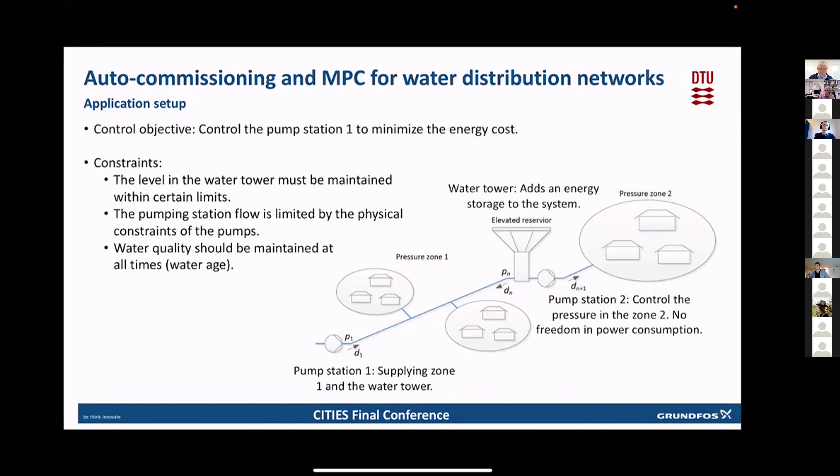The system we are considering is like this, where we have a pumping station feeding a lower pressure zone — pressure zone one — and feeding a water tower, which is our storage. And then we have a second pressure zone fed by a second pump. If we change anything in this second pump station, it would immediately change the conditions in the pressure zone, meaning we have no freedom to change any operating condition in that pump, meaning it cannot be used for supporting the electrical grid. Whereas the other one is supplying both the pressure zone and the water tower, which is really our storage. So here we have some freedom.